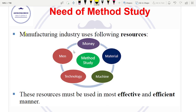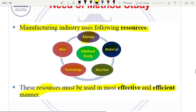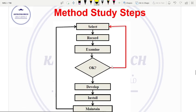The need for method study is that the manufacturing industry uses the following resources — the five M's: money, material, machine, method, and men. These resources must be used in an effective and efficient manner. We achieve the best method. The steps are: select, examine, then develop, install, and maintain. Measurement is the time study.